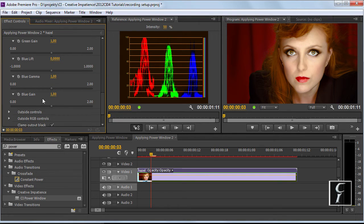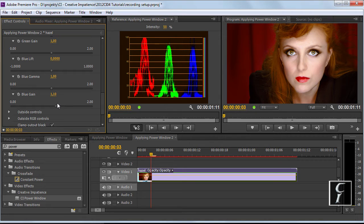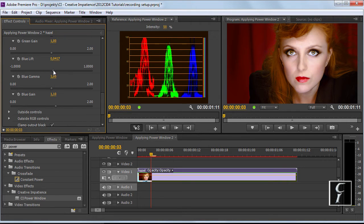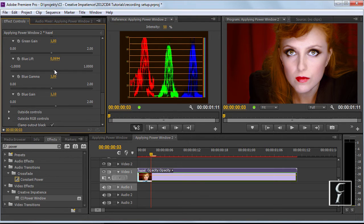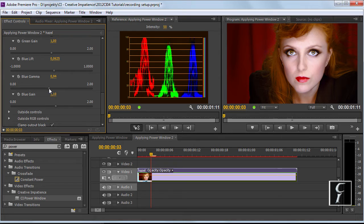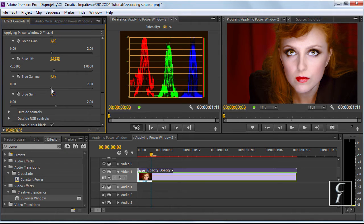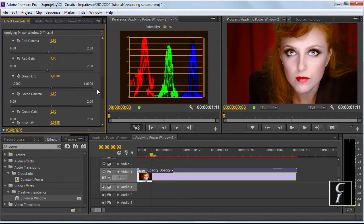And now I will increase a little bit of the gain in the blue channel to get the more neutral feeling to get the blues to line up a little bit more. I also raise lift a little bit and drop the gamma to compensate for the blue tint that has started to appear in the mid-tones.